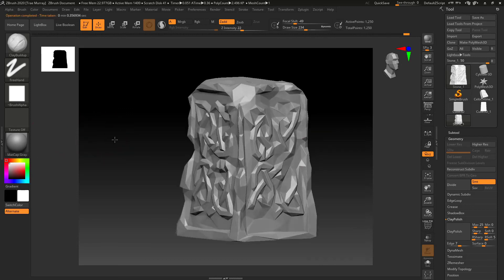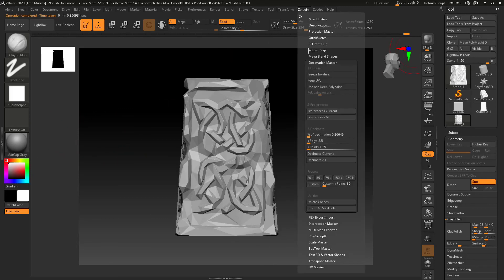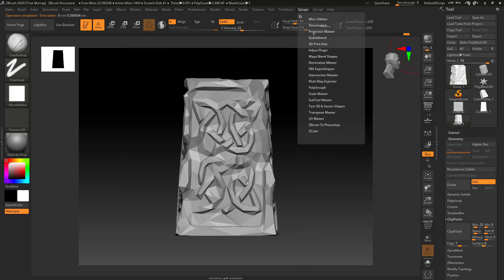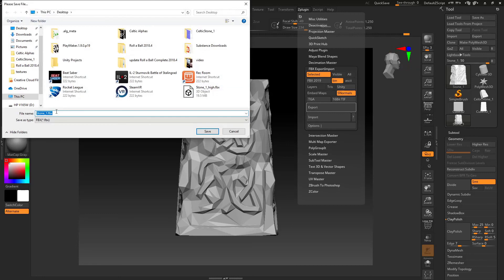So I upgrade it to 2.5K and that gives me 1,250 polys, and that gives me a much nicer result. So go ahead, smooth normals, export this out as the low.